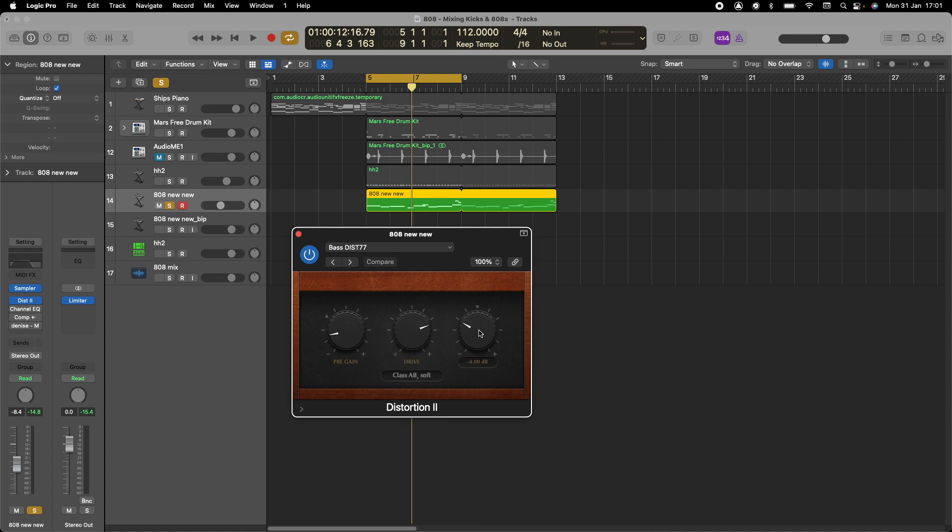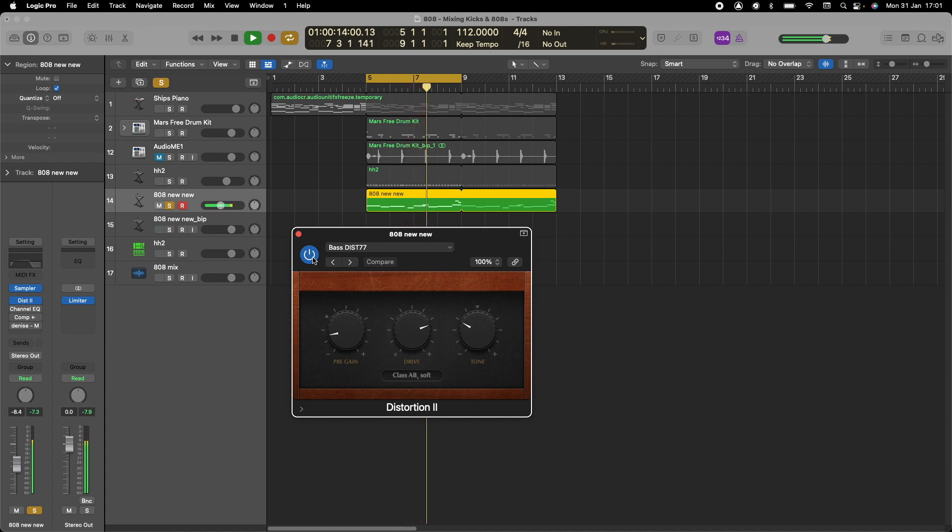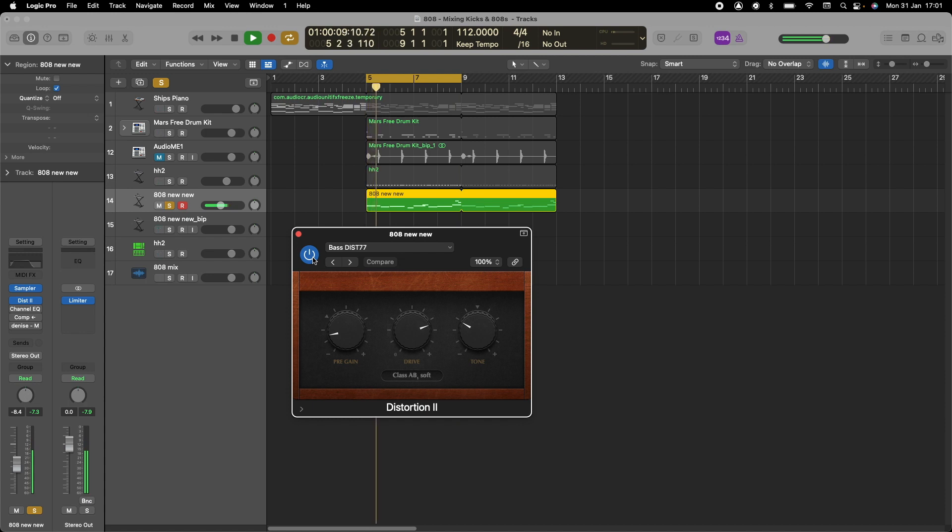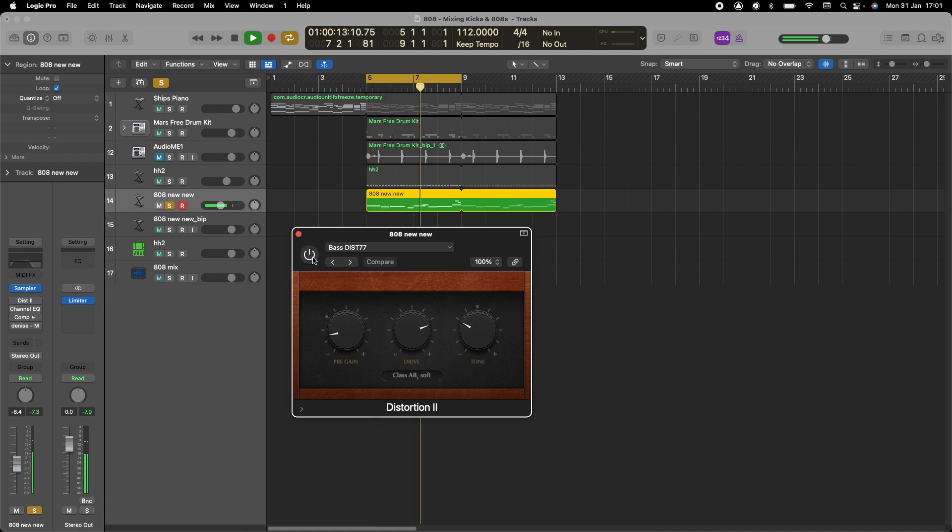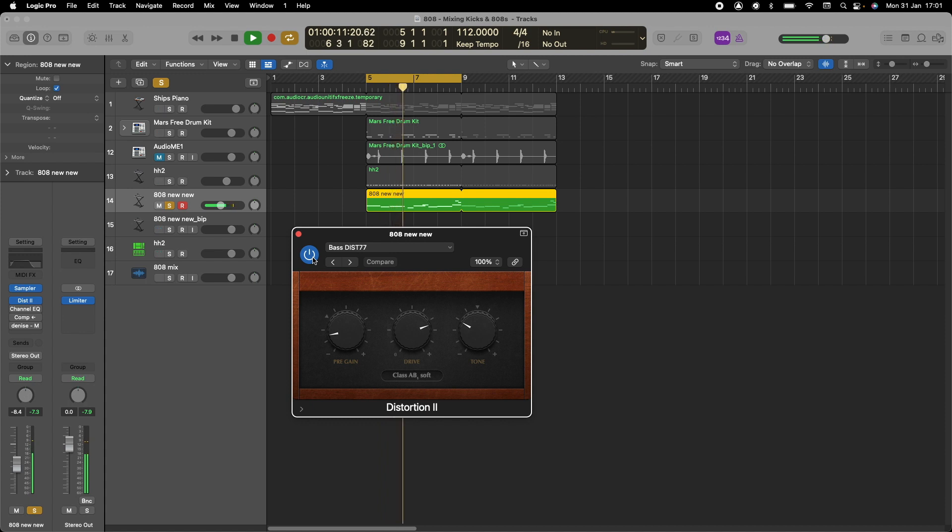I'm going to play it without it, then you'll understand. Once I introduce it, it'll give you that nice subtle distortion to the bass. As you can see, once we apply the distortion, it just makes the bass sound more full.